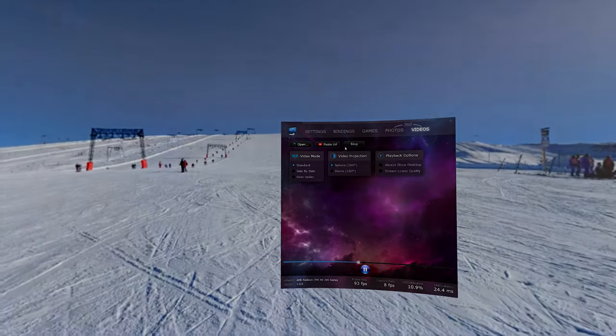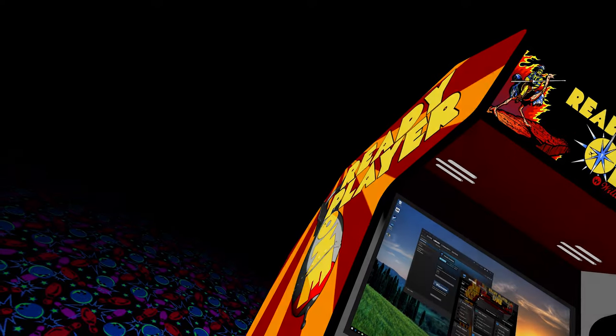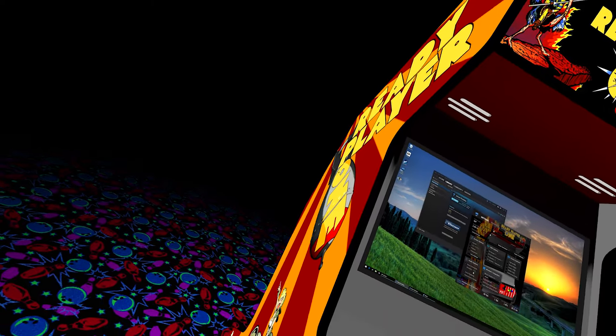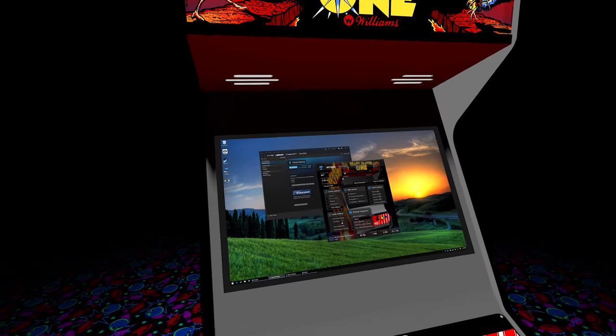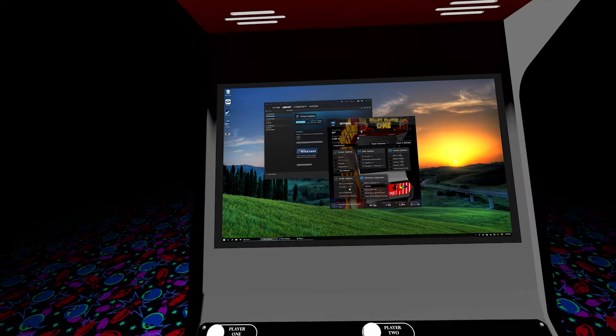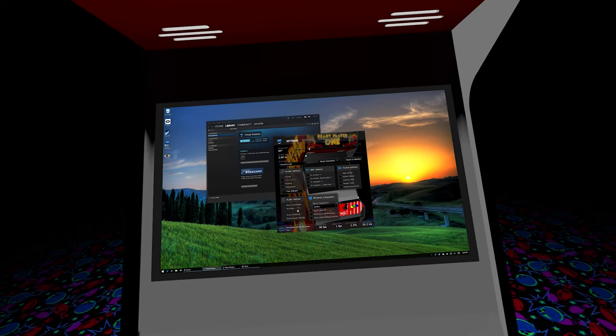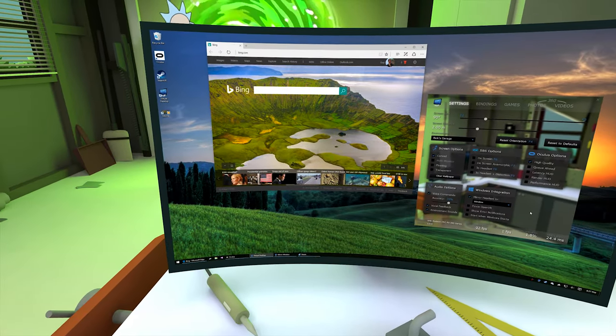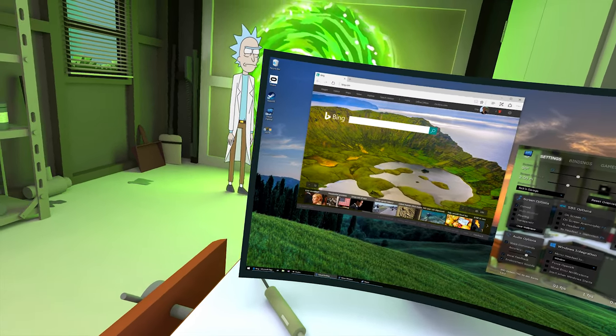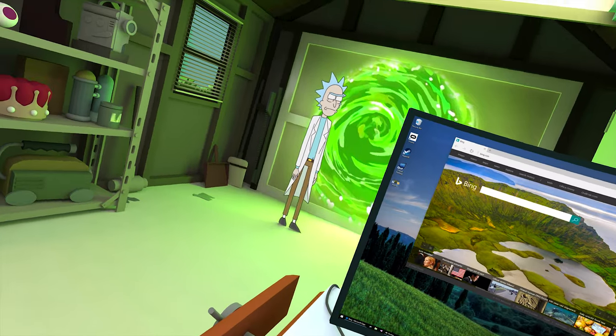Virtual Desktop now integrates with Steam Workshop, which allows artists to create and share their environments with the community. Here's a sneak preview of what's to come.